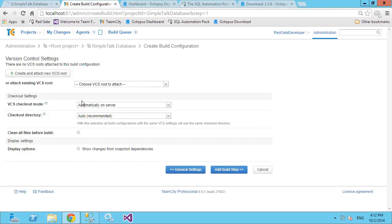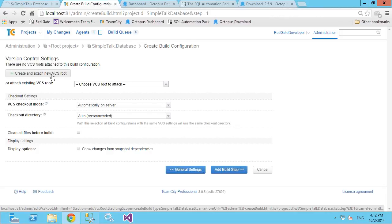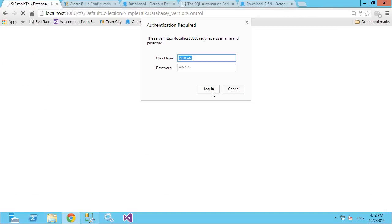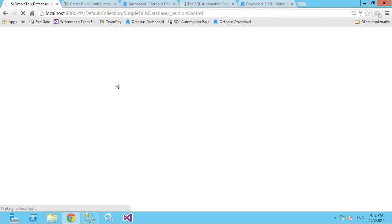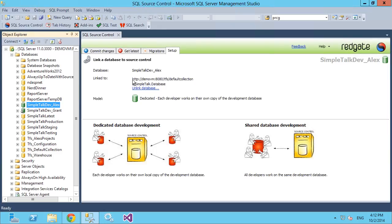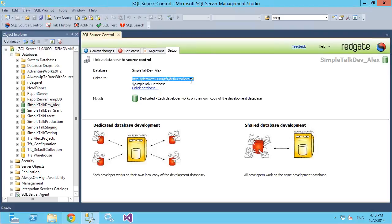The next thing we need to do is add our source control root — this is where we talk to where our source control scripts live. I mentioned at the beginning that you need to be using either Visual Studio database projects or Redgate SQL Source Control to connect to this root. I'm using TFS. I'm using the Redgate SQL Source Control plugin, connected to the default collection and a workspace within that collection.